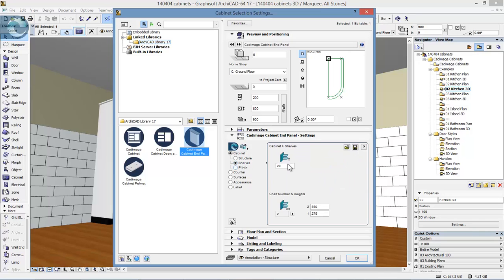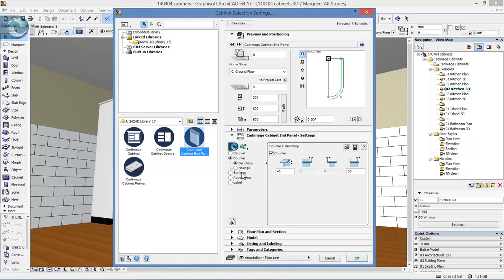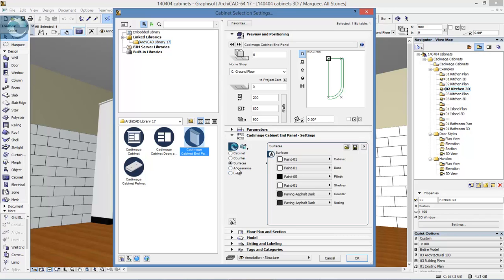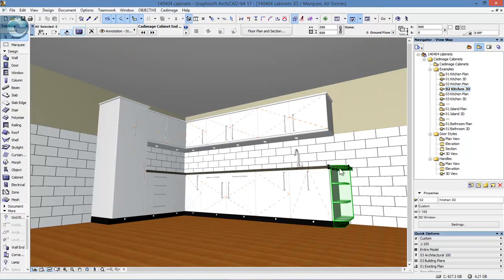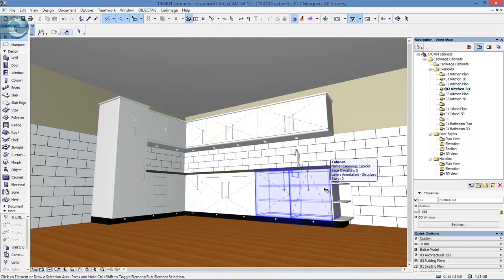We have controls over the shelves, the plinth and plinth details, and options for the counter including what type of nosing is applied, the various sizes, and what edges it's applied to. We have full control over things like the surfaces, the appearance, and the label properties. That's quite a nice unit for finishing off the end of a run of cabinets.